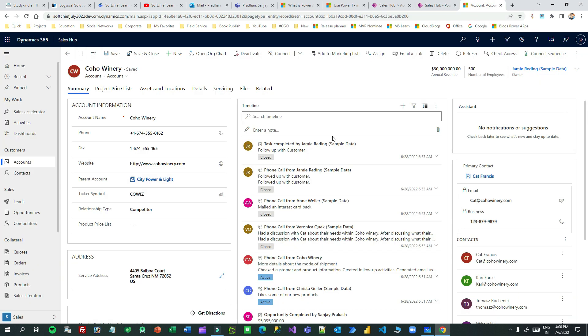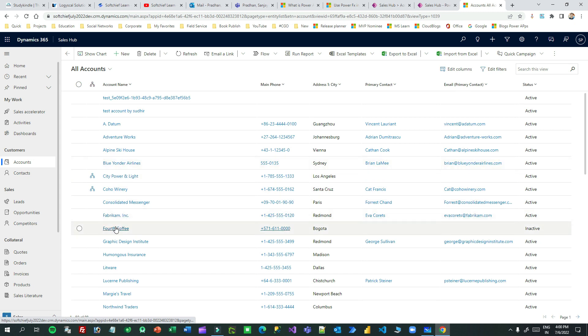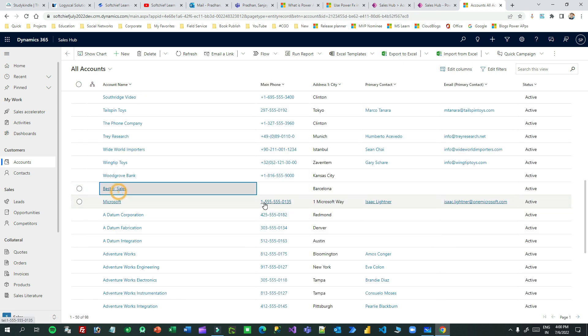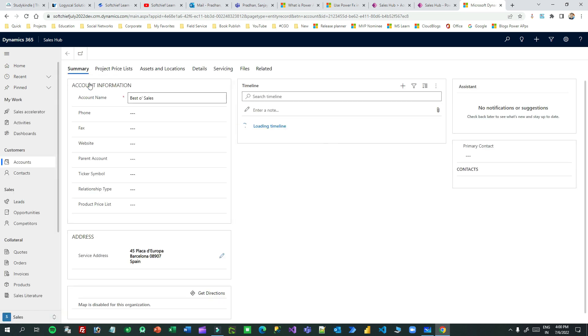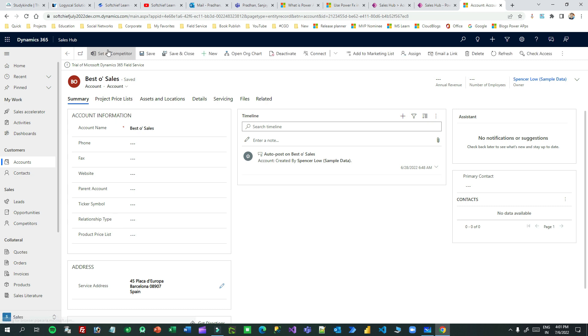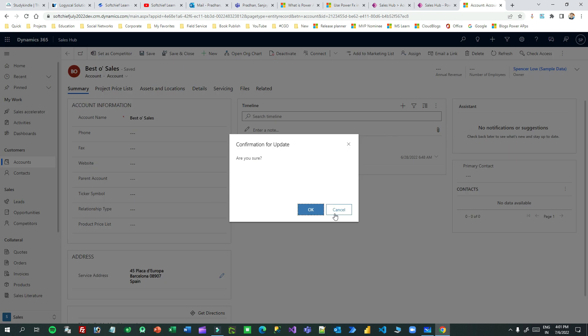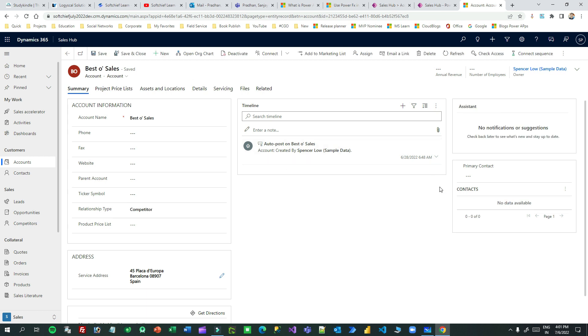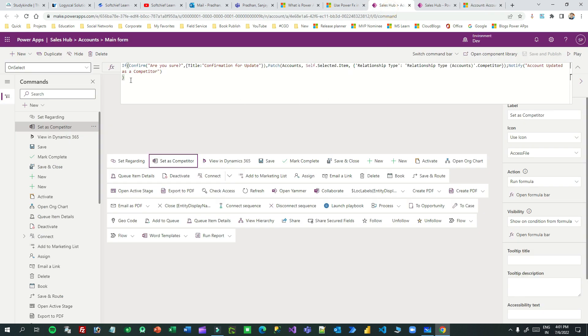Now I can go here and refresh — open any account where there is a blank value in the relationship type. Press Ctrl+F5 for a hard refresh so it takes fresh data from the server. In this account the relationship type is blank and the button is showing. I can click the button, the alert will display, and if I click OK the value will be given to the relationship type. The key point here is to understand how to manipulate command button action and visibility.